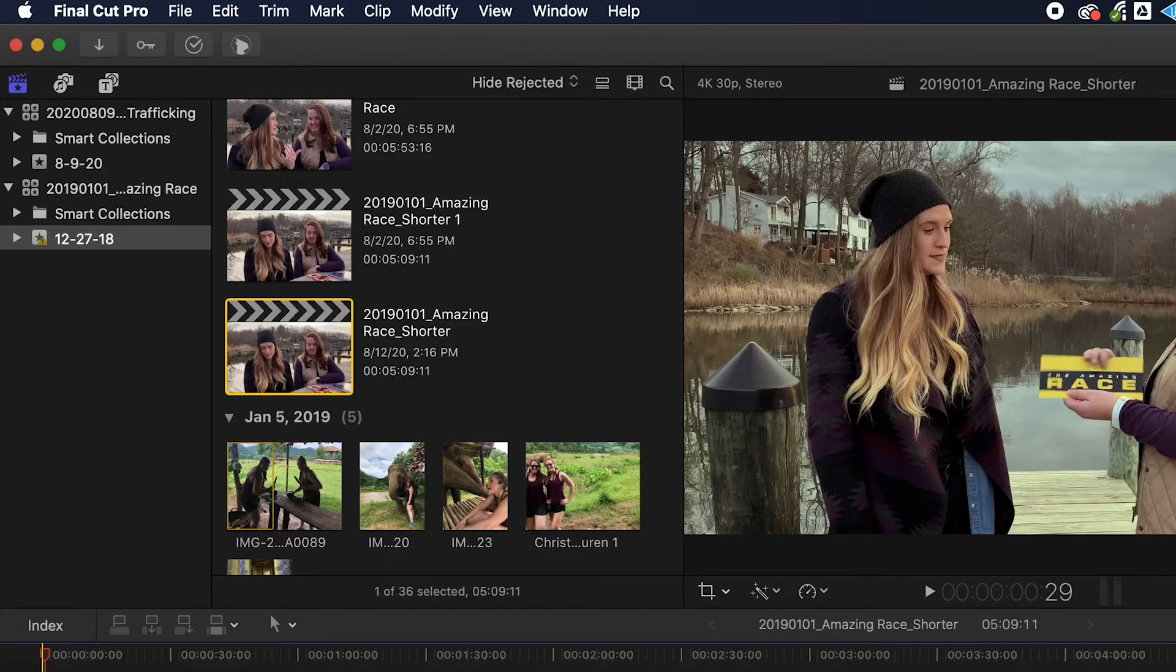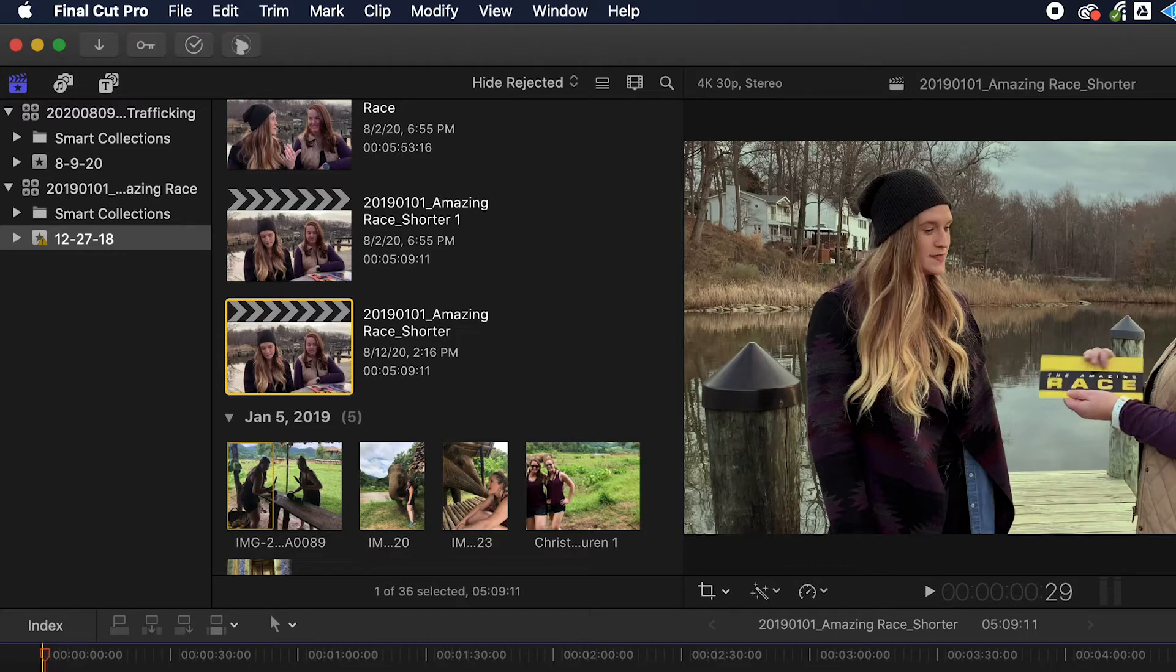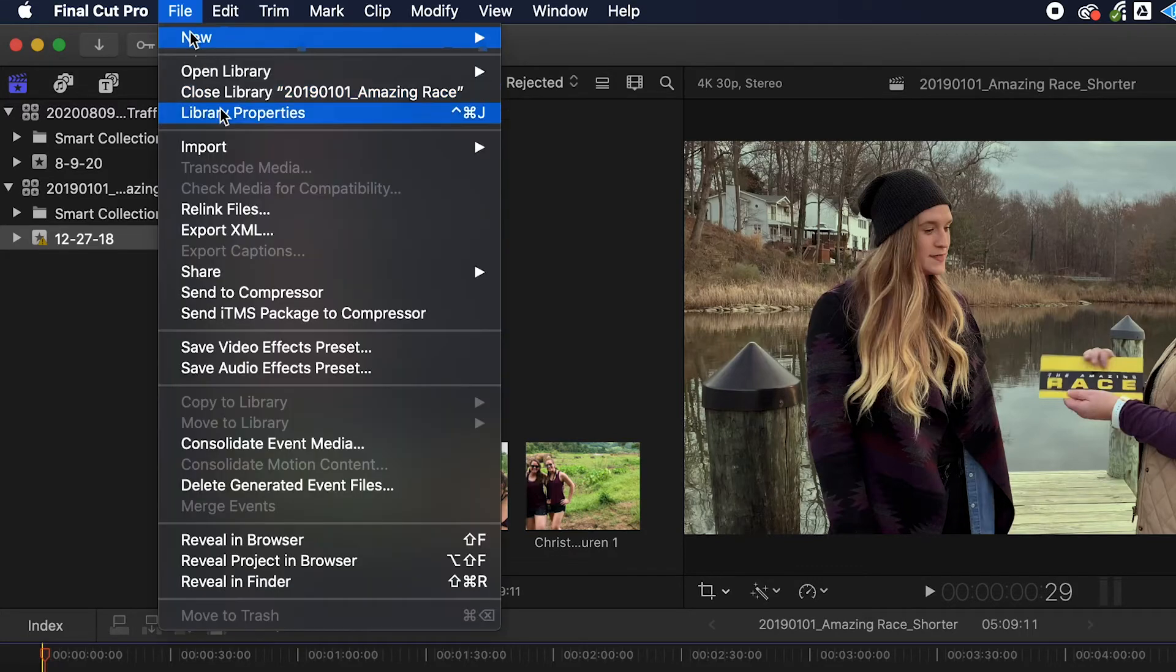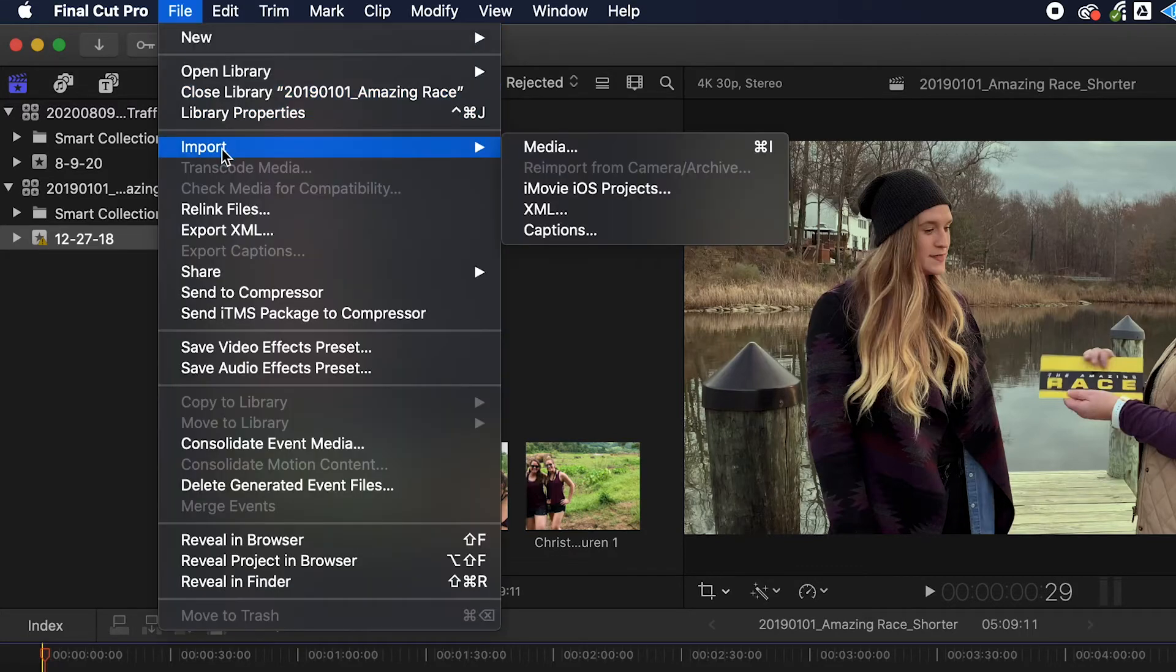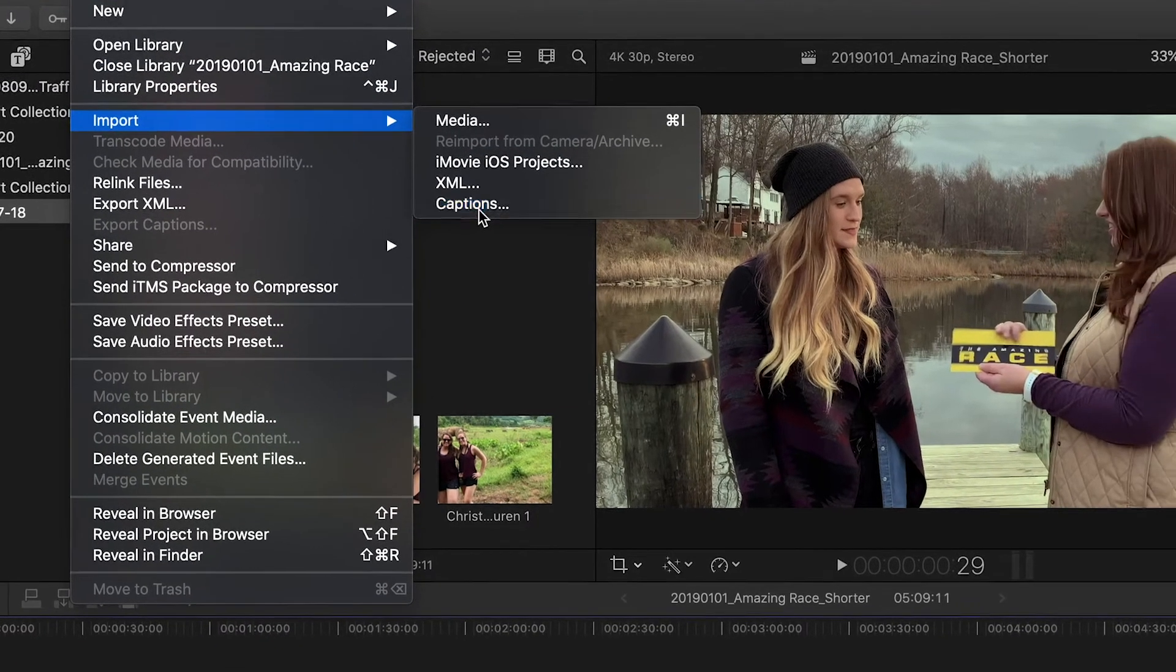Remember, it can either be SCC, ITT, or SRT. Go to File, Import, and then select Captions. Navigate to your file on your hard drive and select it.